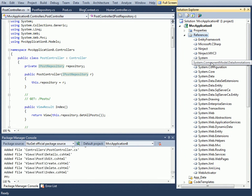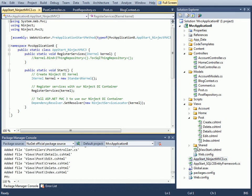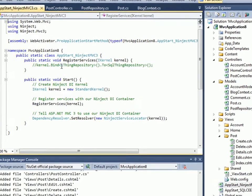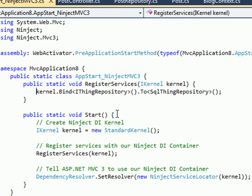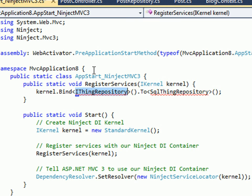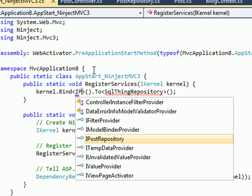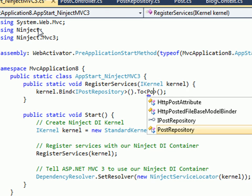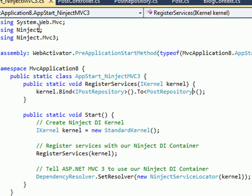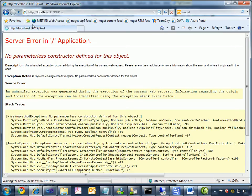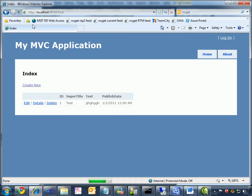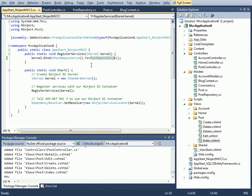Now that I have Ninject, of course the assembly references were added. It also created a file here that helps me get started with Ninject. Specifically here I need to register the mappings that I care about. What I have is an IPostRepository that I'd like to map to my specific PostRepository. Now if I go and refresh my app, it is back in functional order.